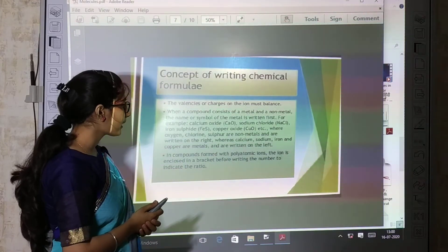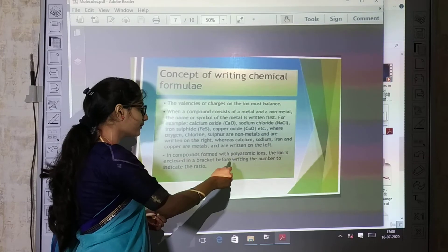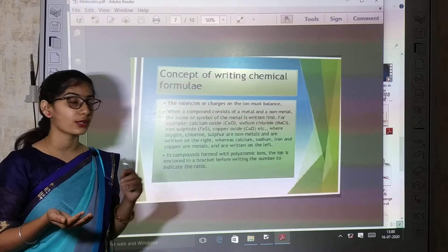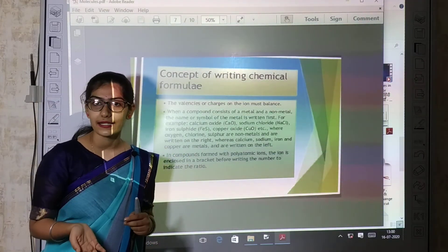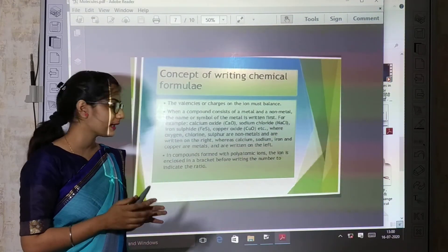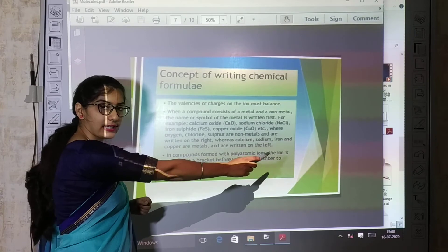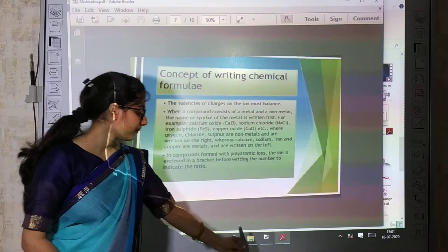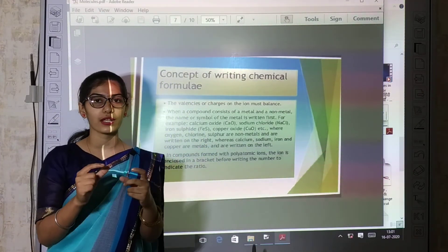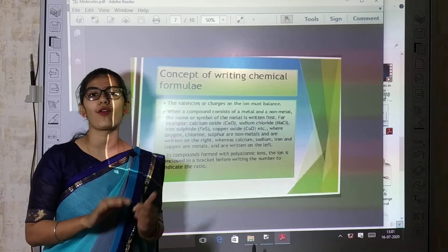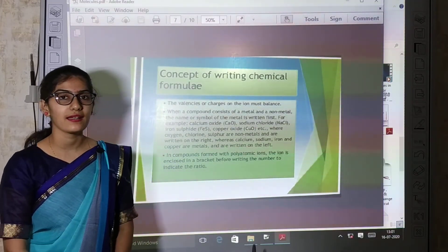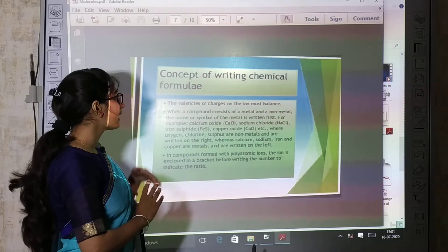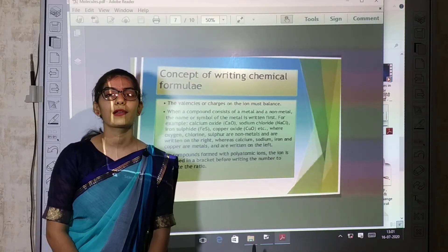For compounds formed with polyatomic ions, the ion is enclosed in a bracket before writing the number to indicate the ratio. The ions are included in brackets. What we have learnt today: what are molecules and their types based on atomicity, ions, and the concept of writing chemical formula. Thank you.